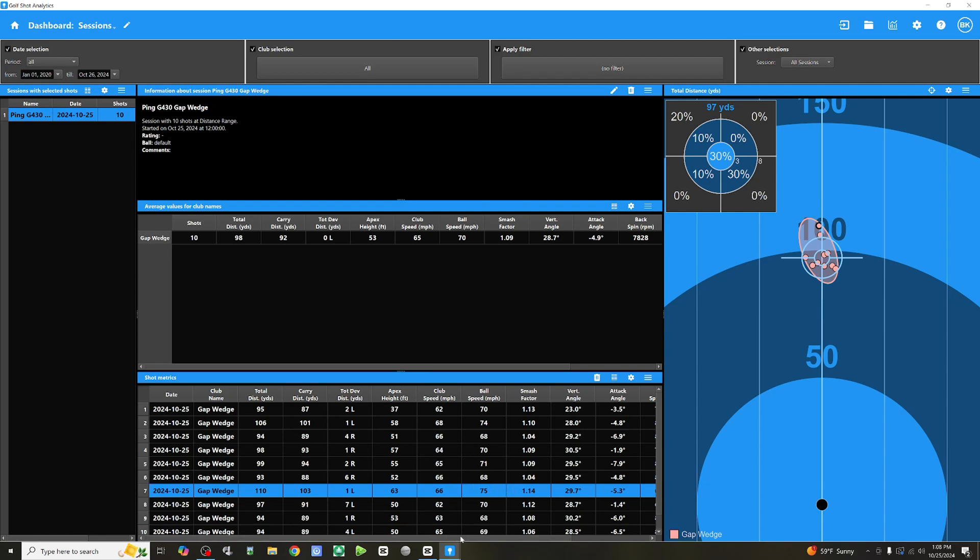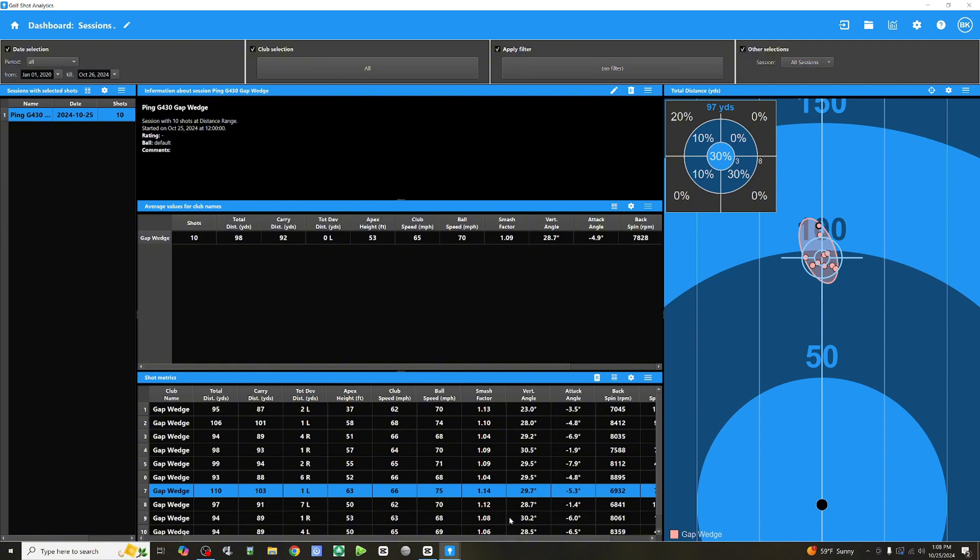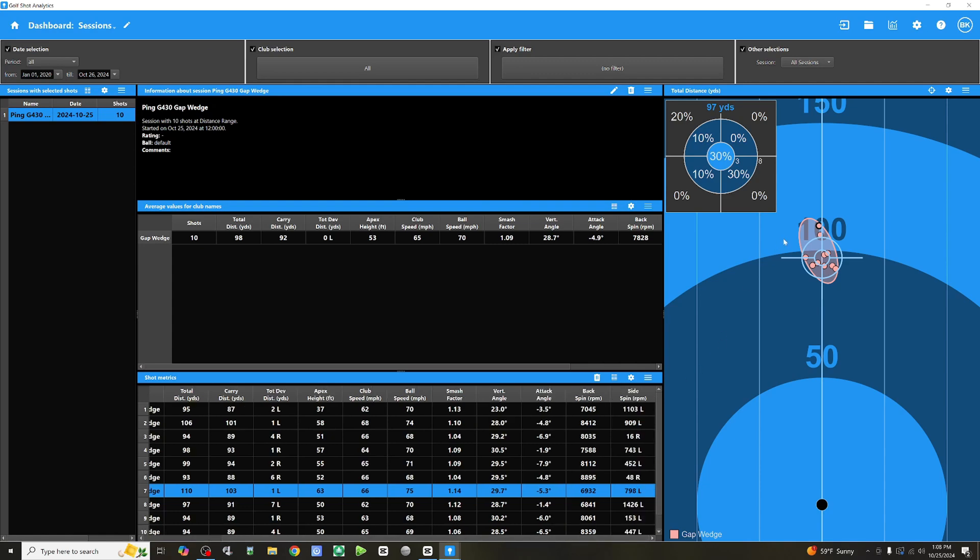And you can see backspin, 6,900. The rest of them, 7 and 8 thousands. So, we got more distance out of that one. And more height. As you can see, the apex was 63 versus the rest of them are in the 50s. I've been waiting for a look at dispersion for a long time.